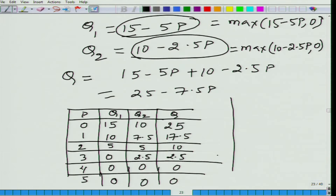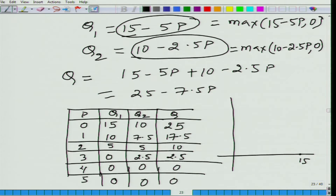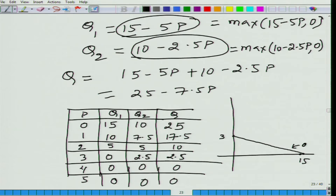Now let us draw Q1, then Q2, and then Q1 plus Q2. Q1 is a straight line downward sloping: Q1 = 15 when P = 0, and Q1 = 0 when P = 3. Two points are enough to determine a straight line. For Q2: when P = 0, quantity demanded is 10, and when P = 4, quantity demanded is 0.